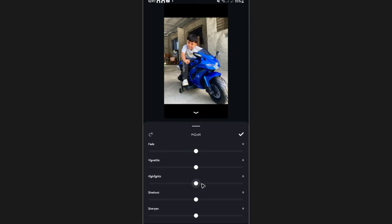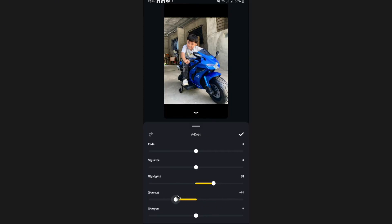I'm going to adjust the highlights like that. Now, I'm going to adjust the shadows as well. Maybe lower, just like that.